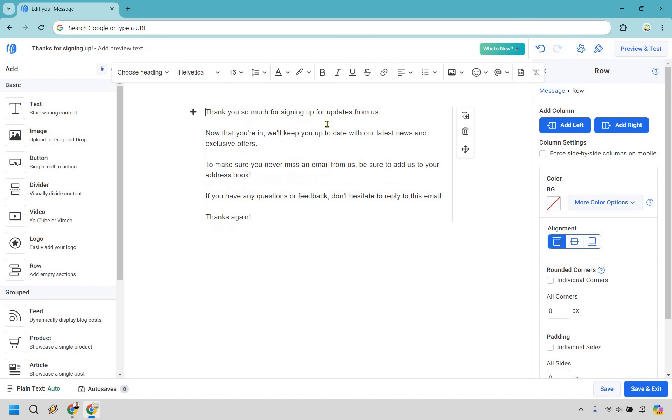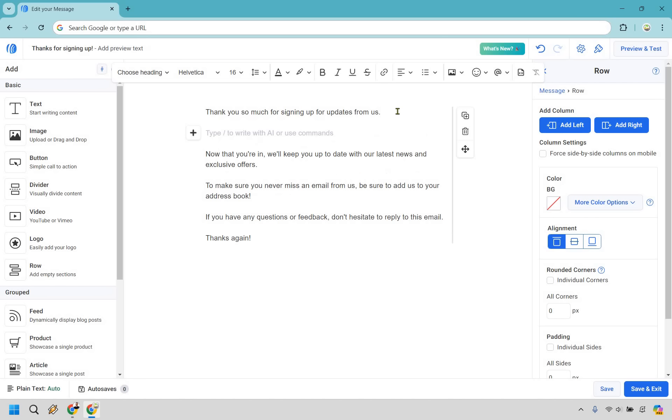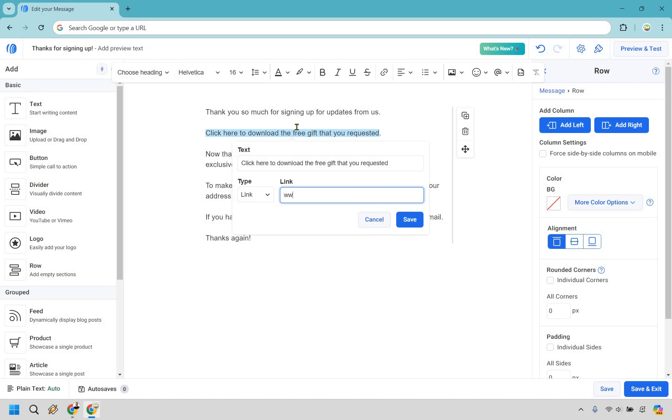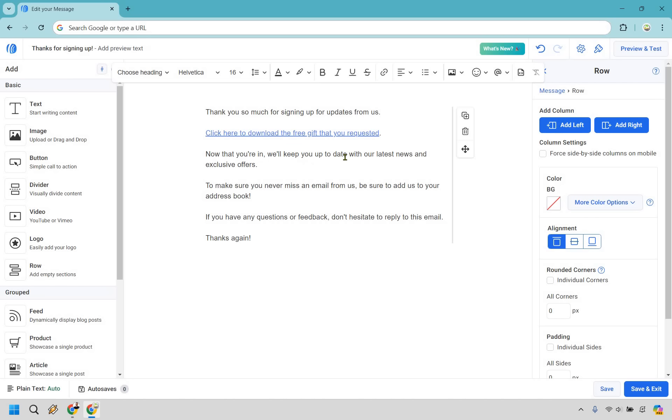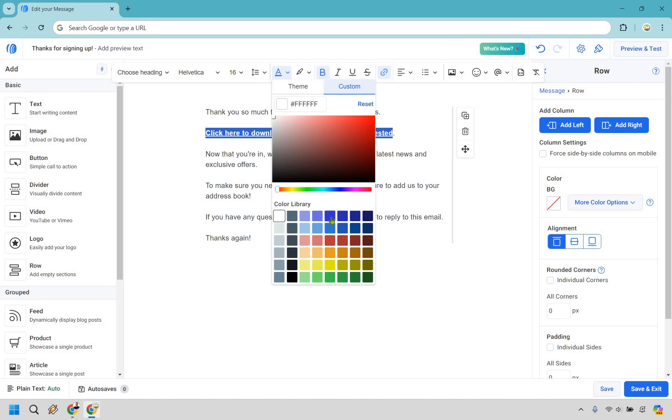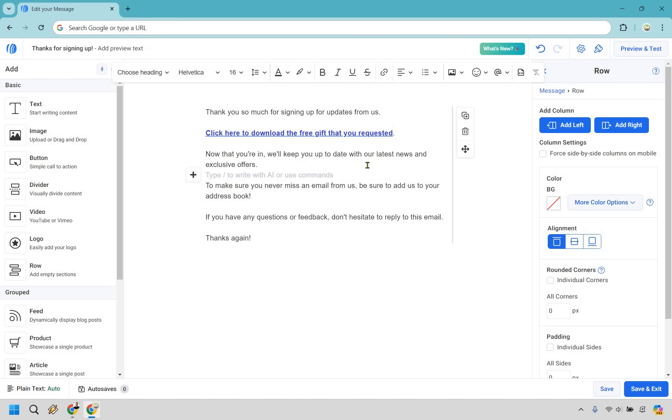The magic right here is mostly in what you put in your email. You could say thank you so much for signing up. Maybe you're sending them a free gift. So you could say, click here to download the free gift that you requested. How do we link that? Highlight it right here, click on this link, put in whatever the URL is where they can actually download their free gift, and click save.